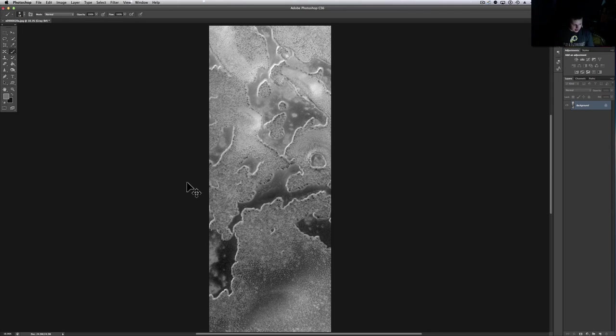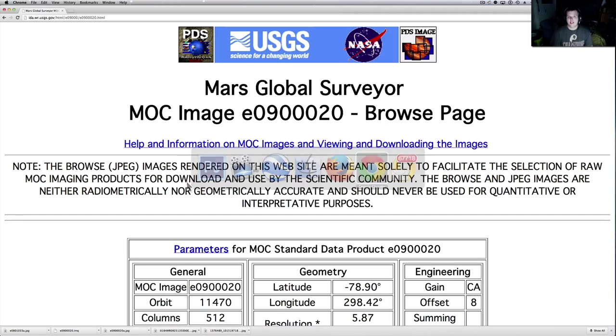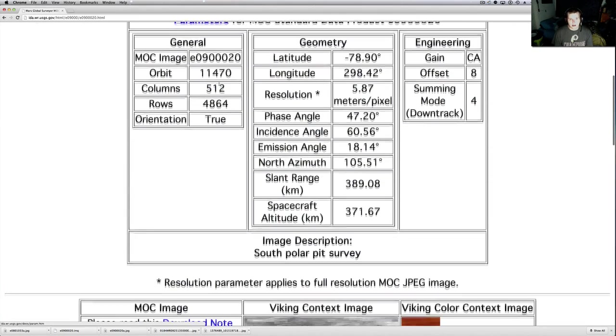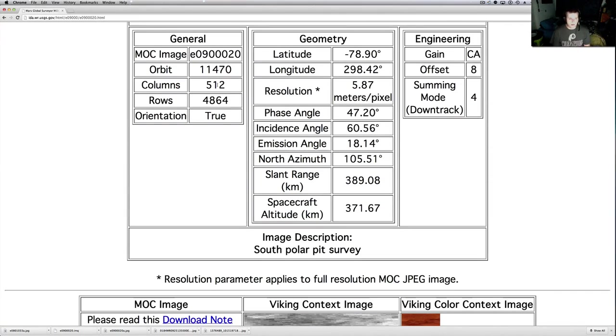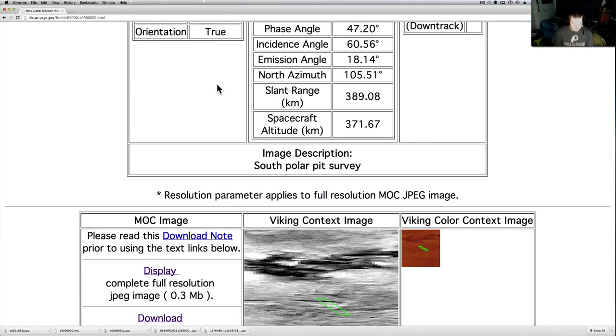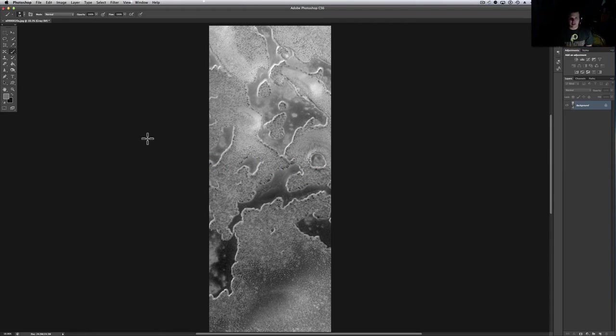This is from the Mars Global Surveyor. You can find this in the description link. All my videos have descriptions. There's a link to the picture down there. You'll always find it online. I don't Photoshop anything. I leave it as is. And if I do Photoshop it, I do it while I'm doing the video.